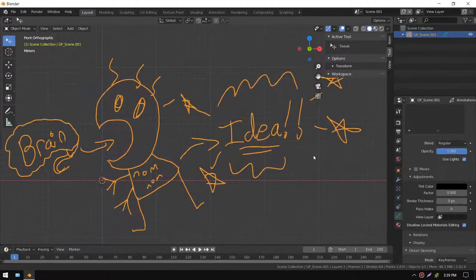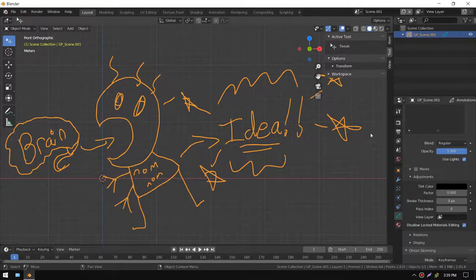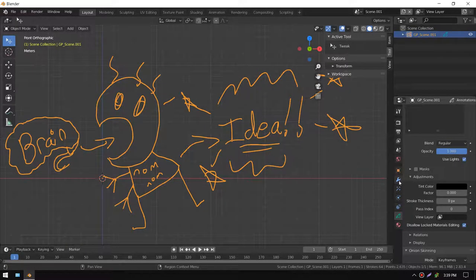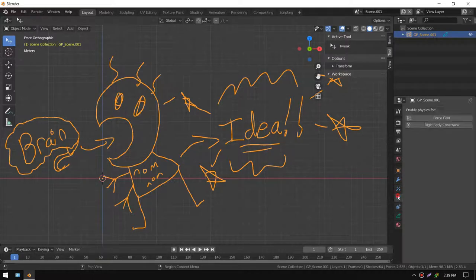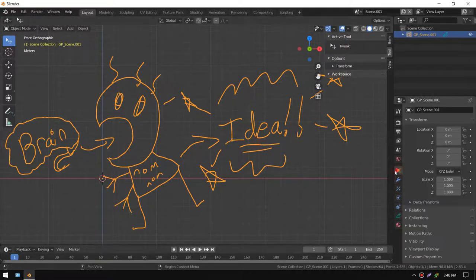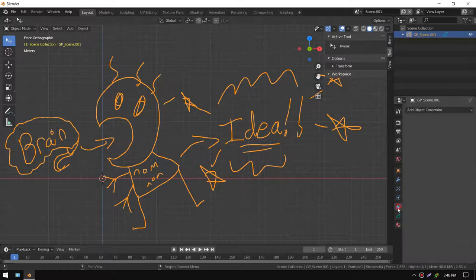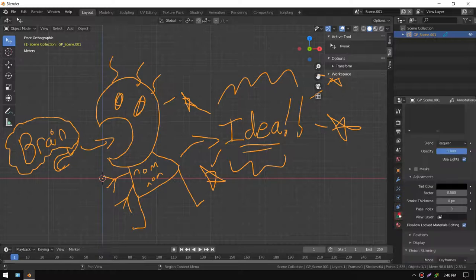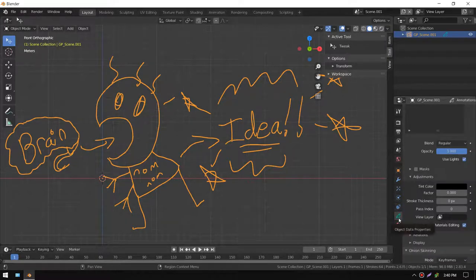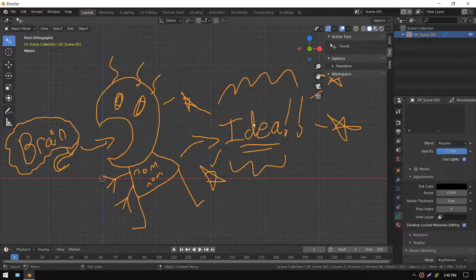If you want to change the colors and stuff, you go to the object properties. Let's see, which one is it? Oh there we go, the object data properties.